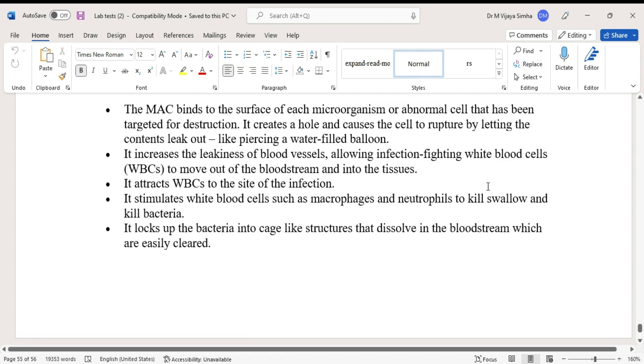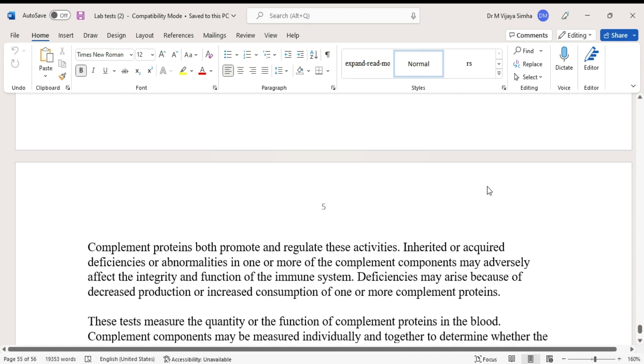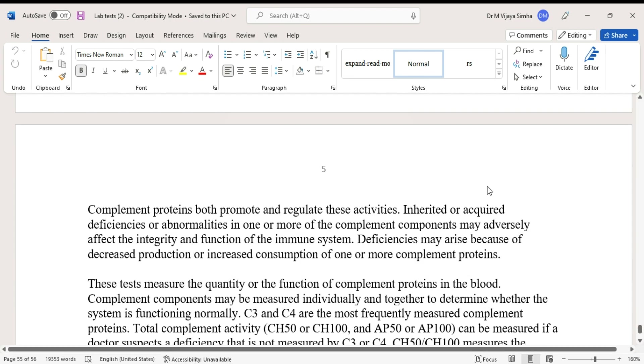It locks up the bacteria into cage-like structures that dissolve in the bloodstream, which are easily cleared.